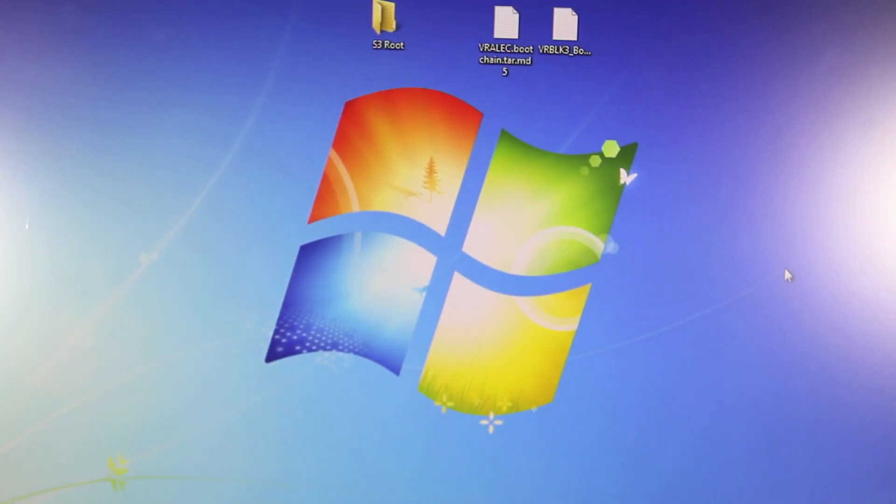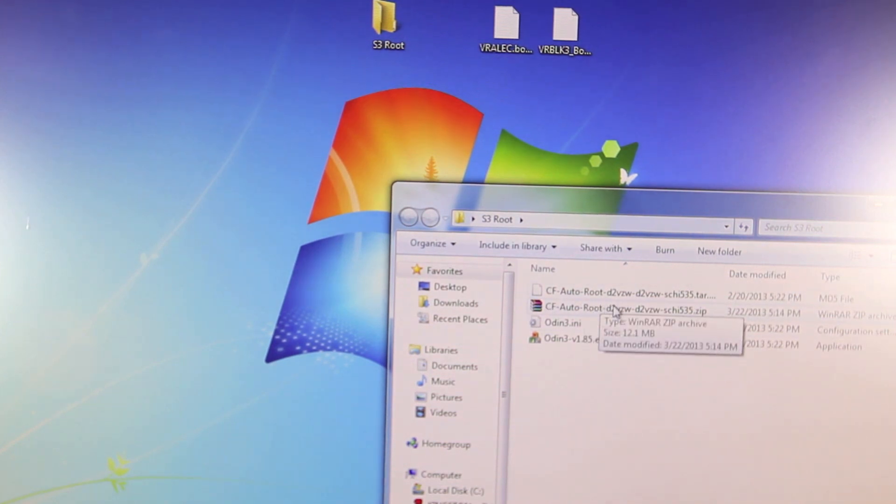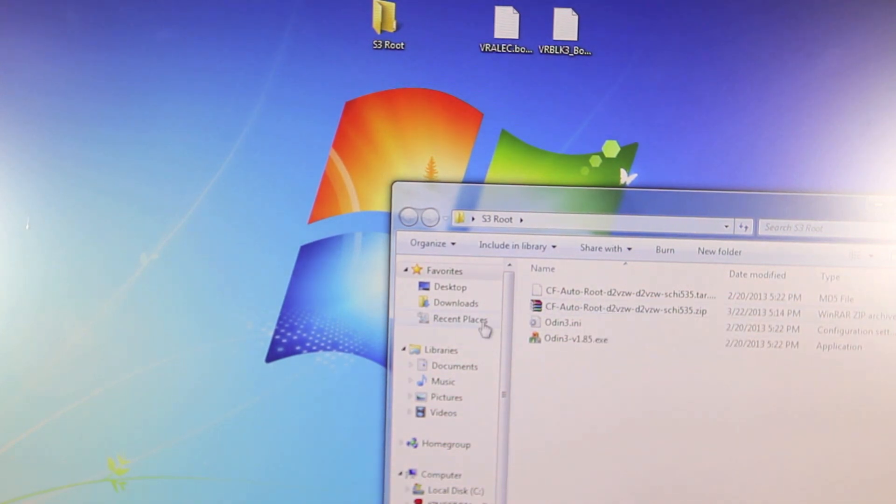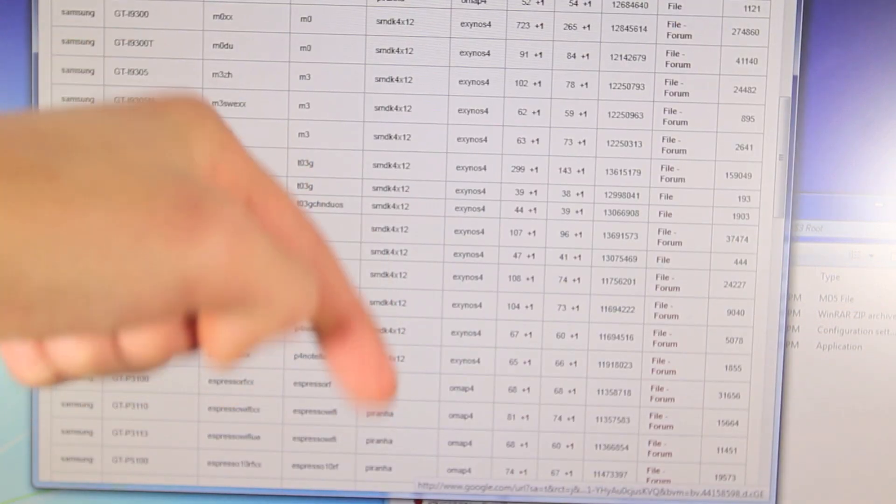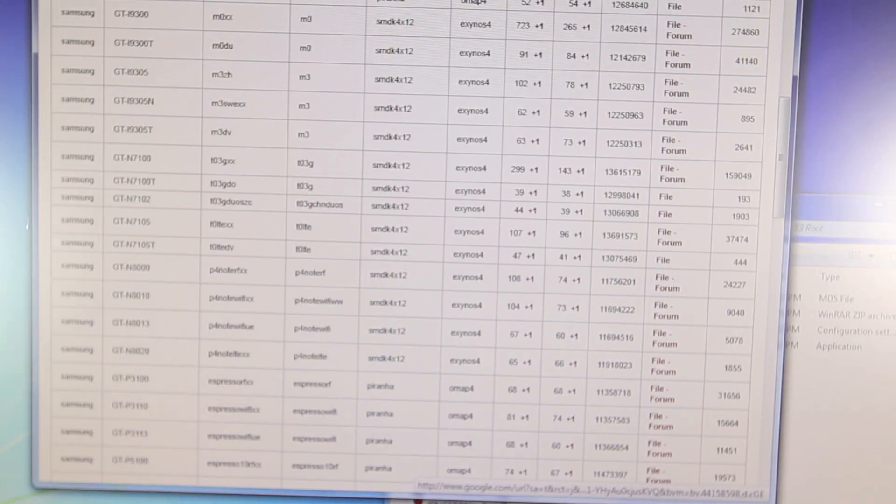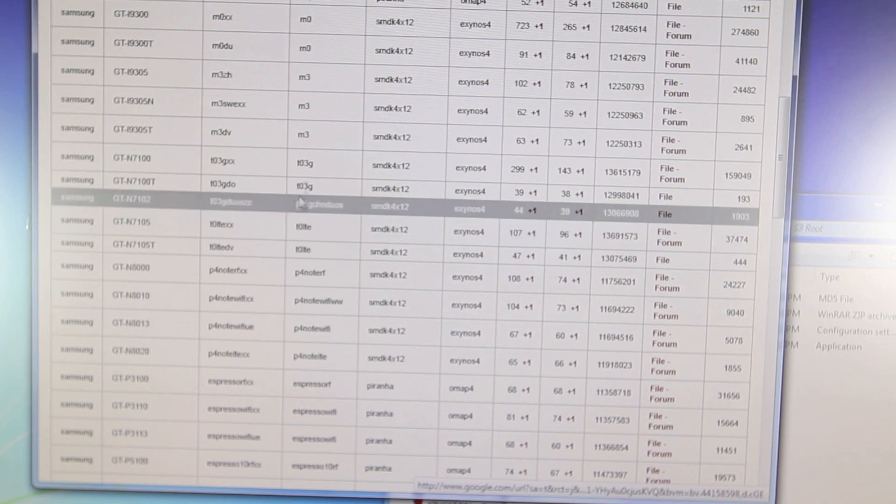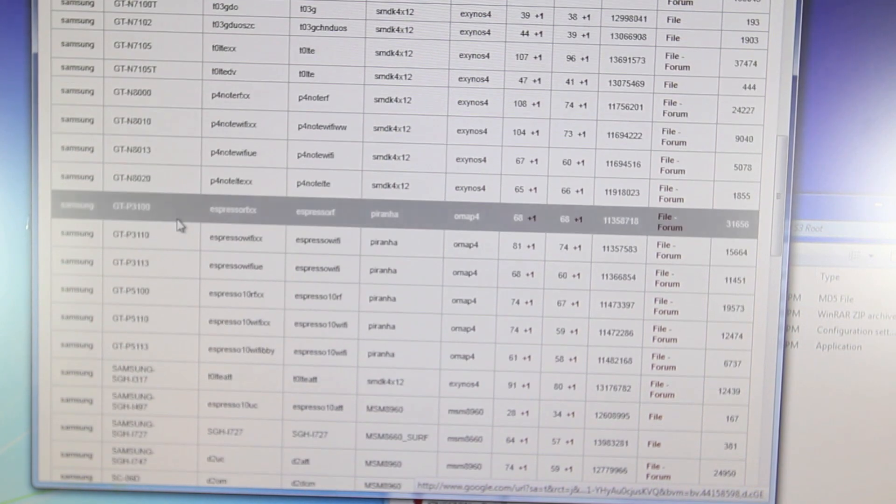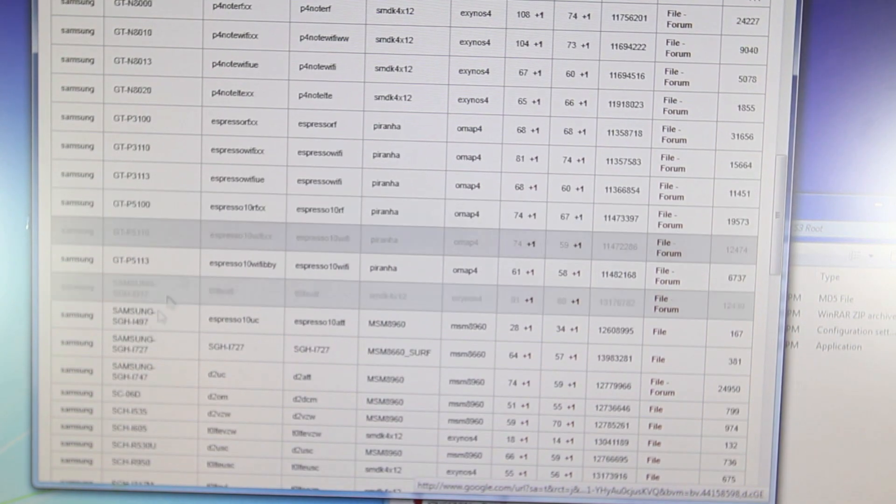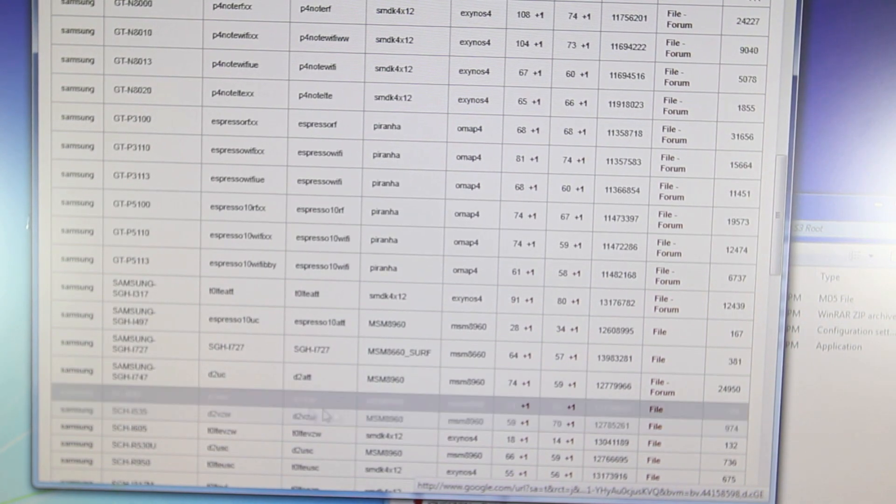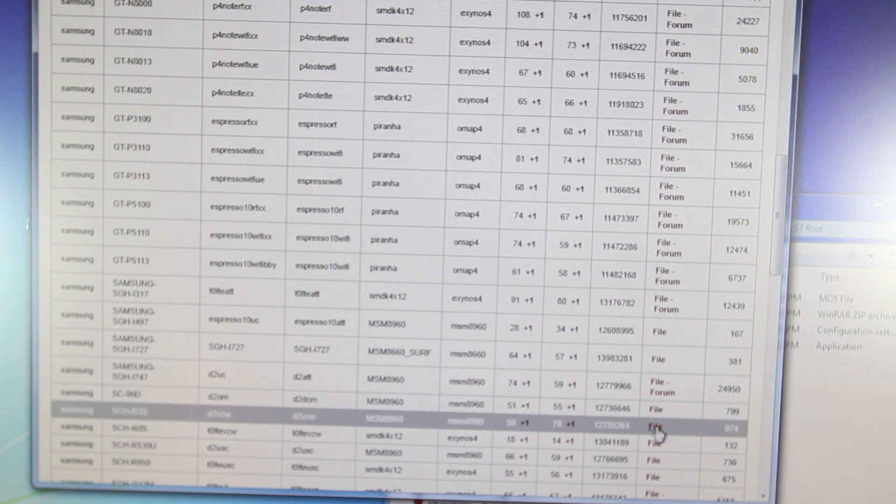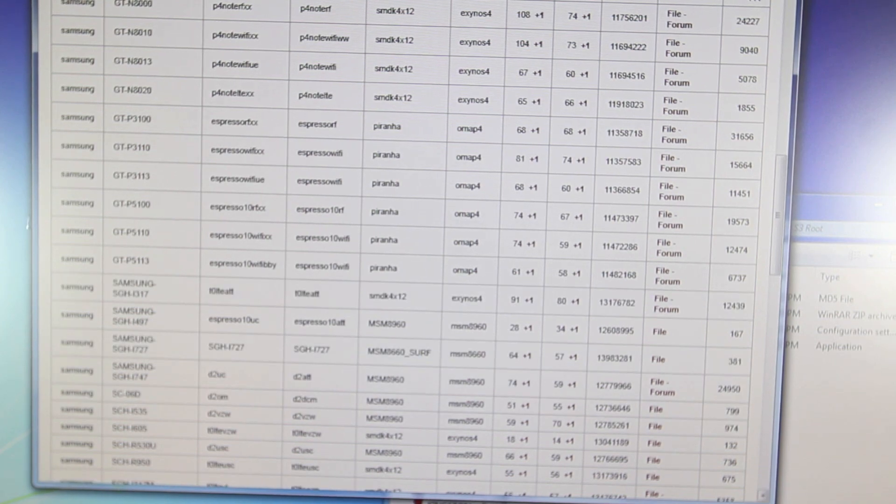Now most of you guys will only need to download one thing and that will be the CF AutoRoot and it will have to be specifically for your device. There will be a website and all of the links of course will be down below in the description but I will take you to this website right here and you need to go ahead and select your device. So for me it was the i535 the Verizon version and select file right here for the download link.